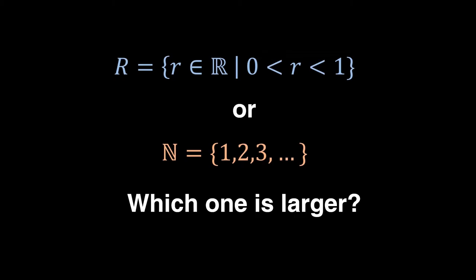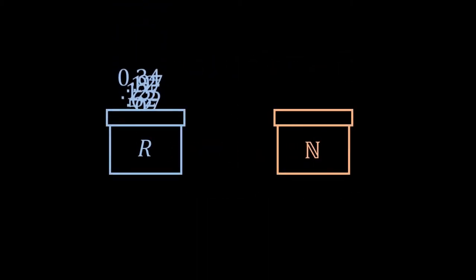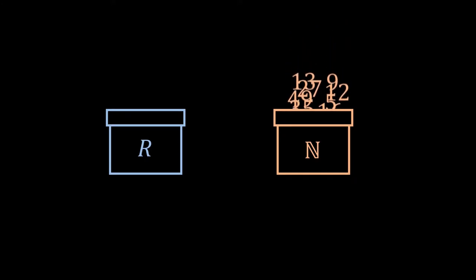Yeah, I know they are both infinite, but infinities do have size differences. In other words, if we put all real numbers that have the value between 0 and 1 in the box R, and all natural numbers in the box N, which box contains more numbers?